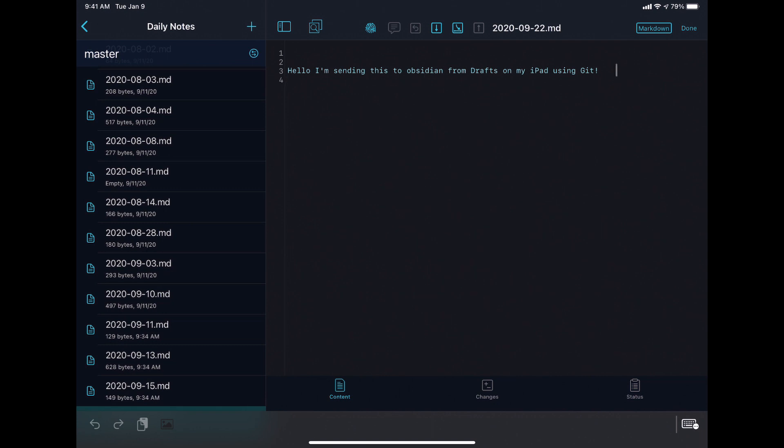Now if you wanted to edit this directly inside of Working Copy, you can as well. Working Copy does very well with markdown files. I personally like jumping into Drafts and grabbing text that way, simply because it's really, really easy to do so. You hit the Drafts button, you start typing.